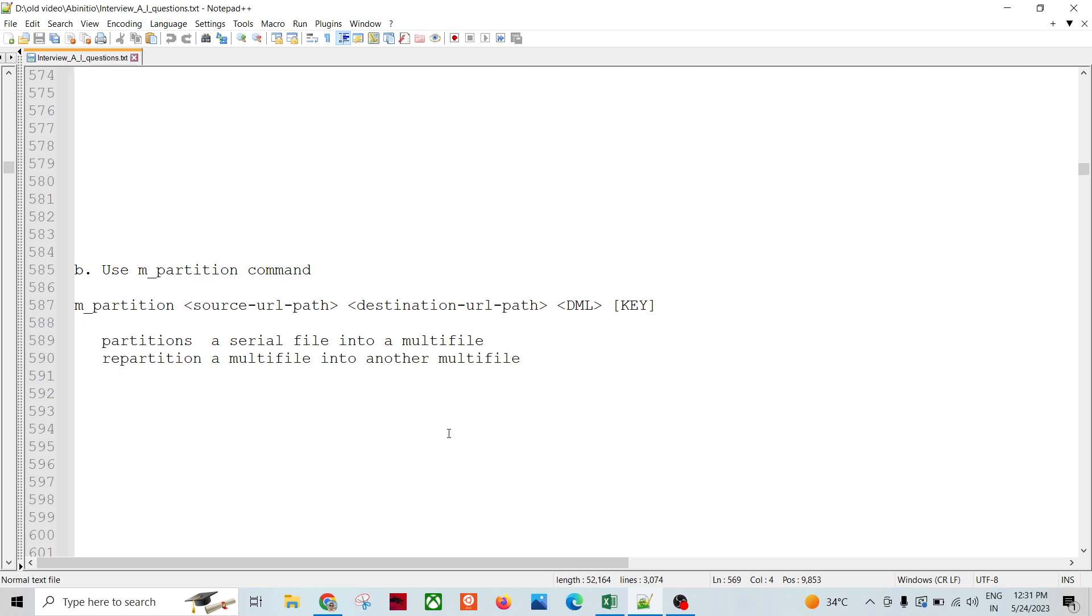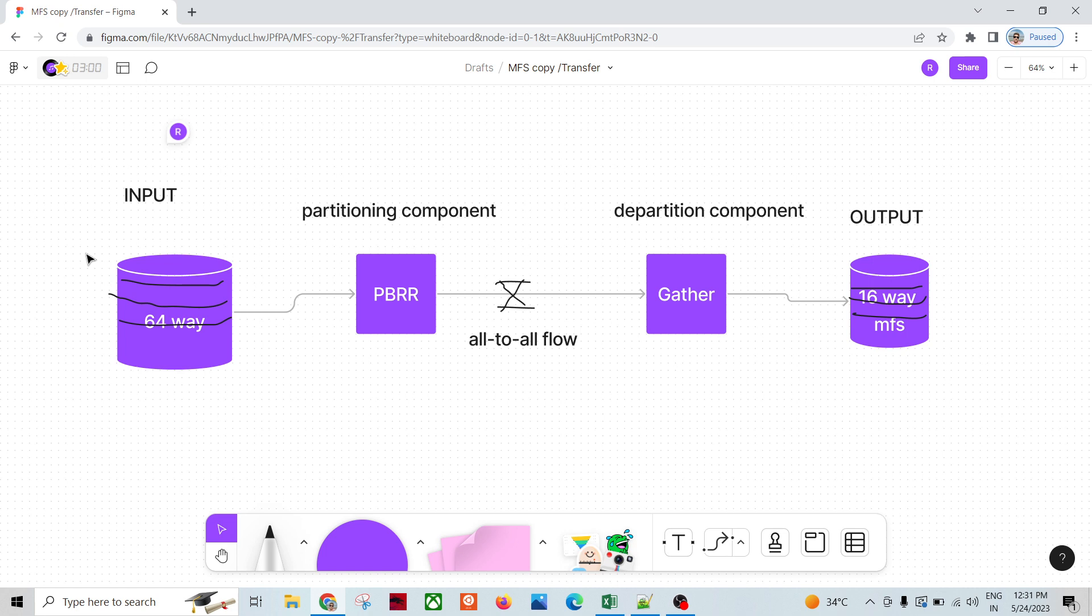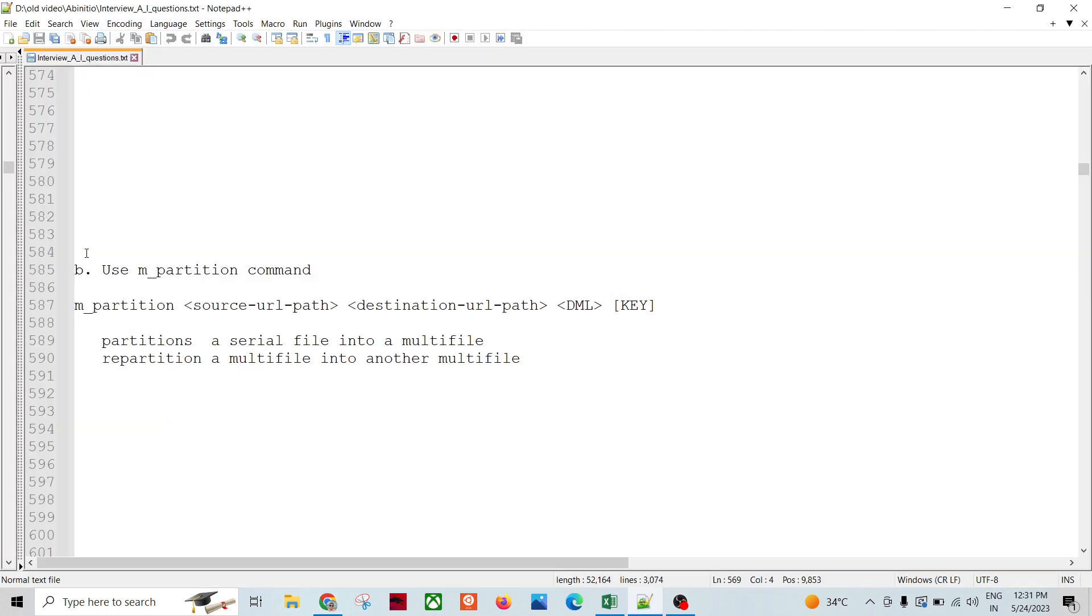In continuation with the earlier video session where we talked about creating a graph in production environment or any higher environment, we can convert the higher multi-file system to the lower multi-file system and then copy the file from production environment to another lower environment or vice versa.